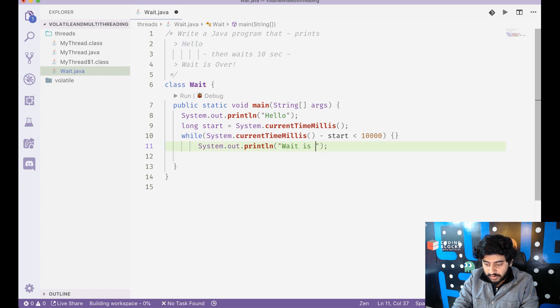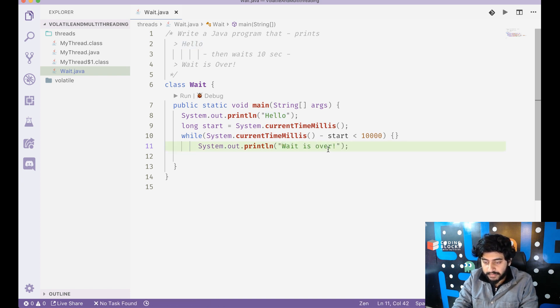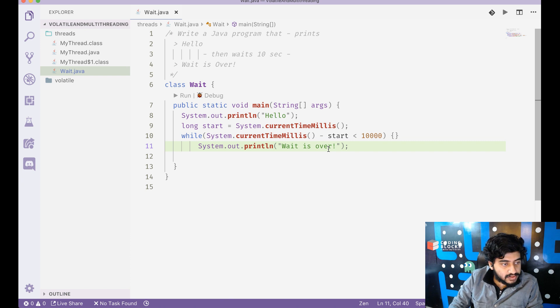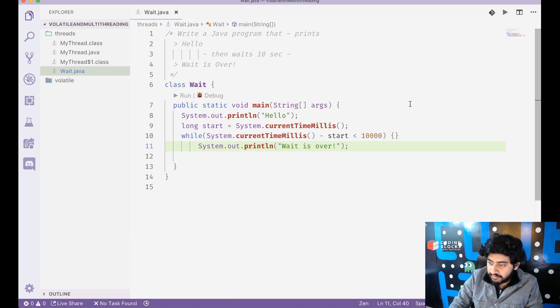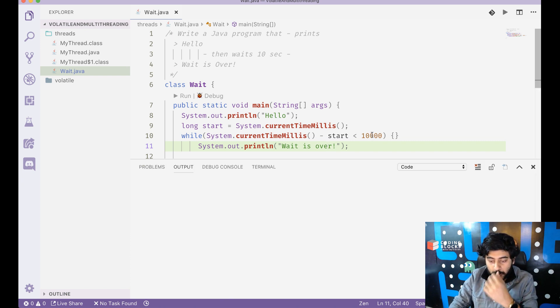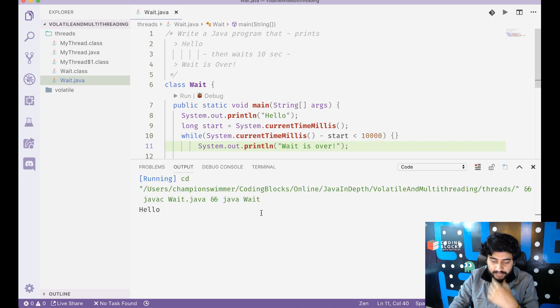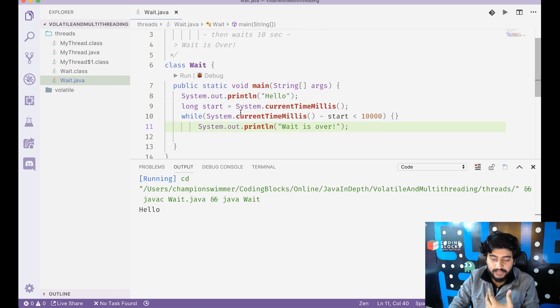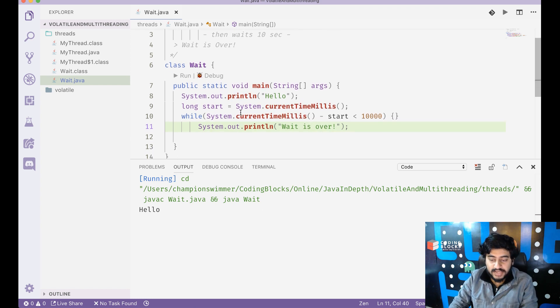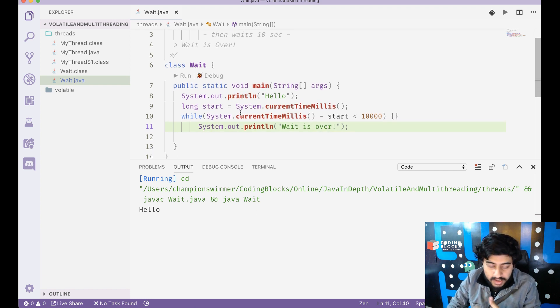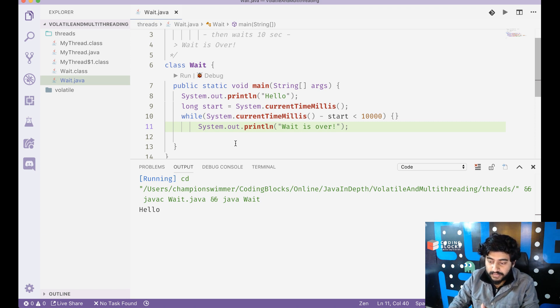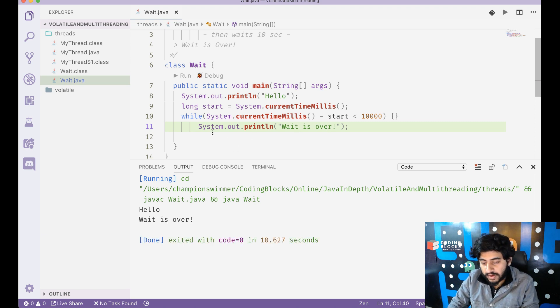And then we write wait is over. So let's just see how this pans out for us. If I run this code you'll see that hello gets printed and then the system waits for 10 seconds and after 10 seconds are over it's going to print wait is over.